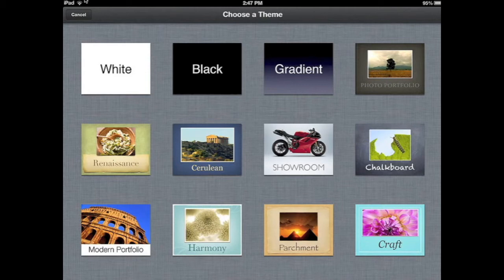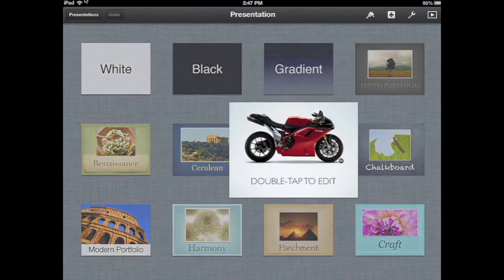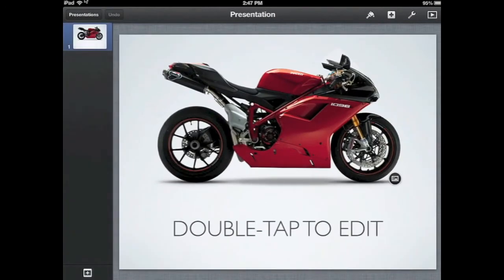A theme is a unified background that will appear on all of your slides. It ties your presentation together with some consistency. I'm going to select the motorcycle one — this one's called Showroom. That motorcycle image, I could swap it out later. This is just showing you the general style of that presentation.